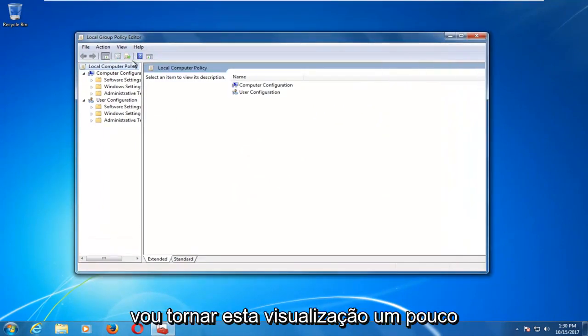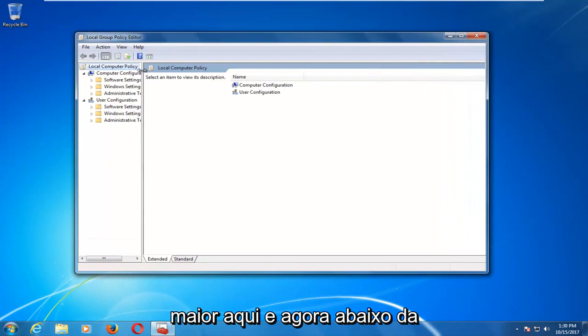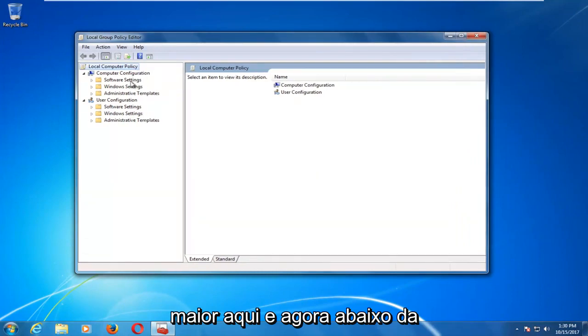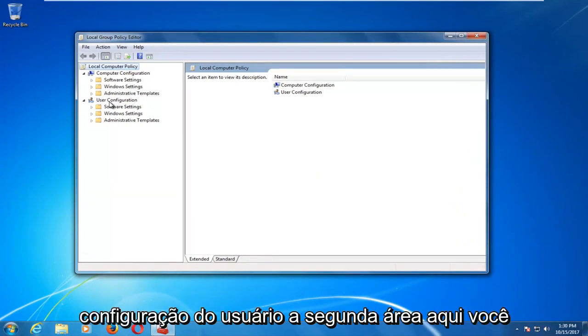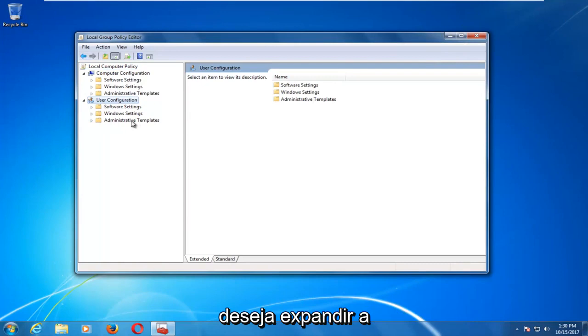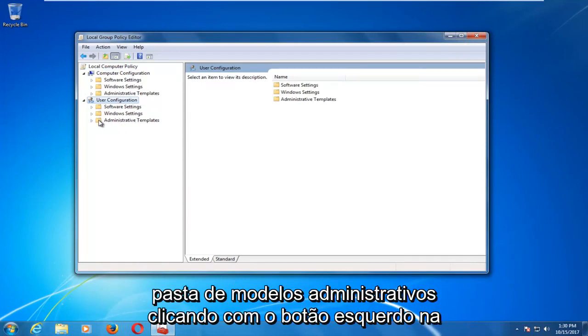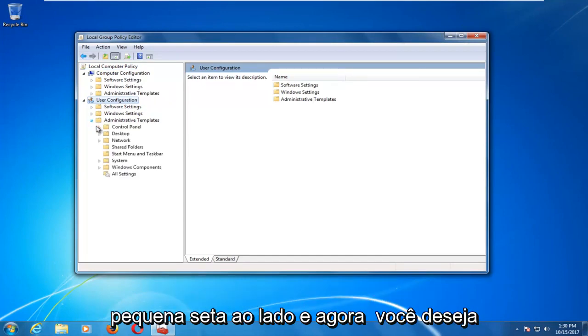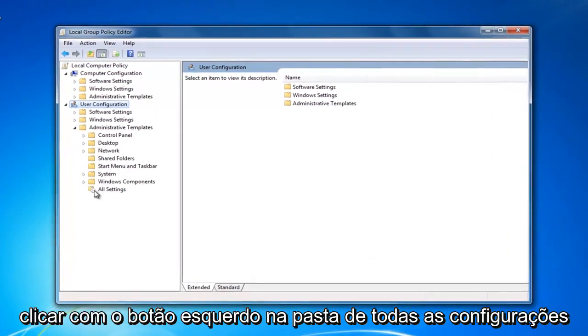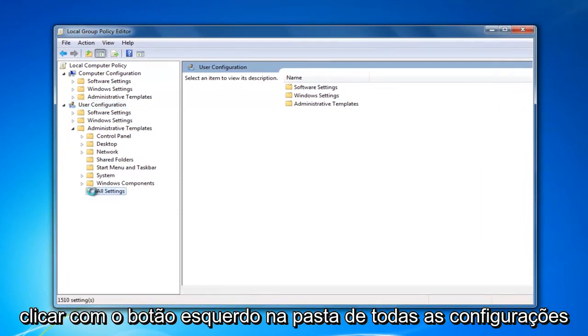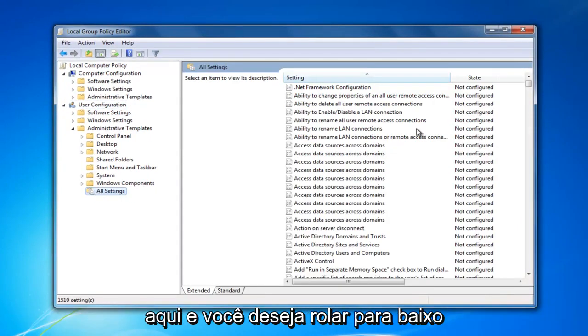I'm going to make this view a little bit bigger here. Now underneath user configuration, the second area here, you want to expand the administrative templates folder by left clicking on the little arrow next to it. And now you want to left click on the all settings folder right here.